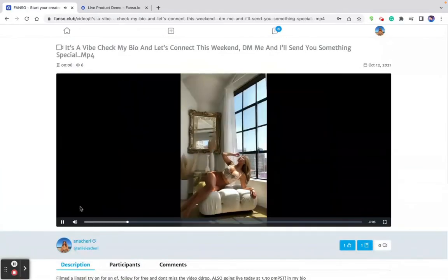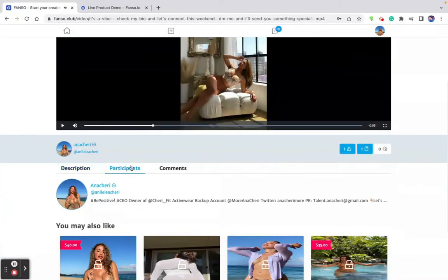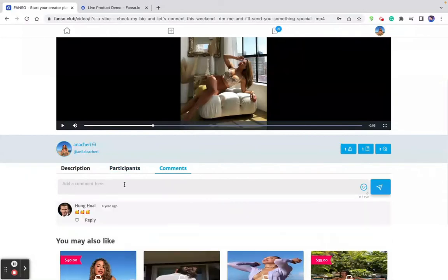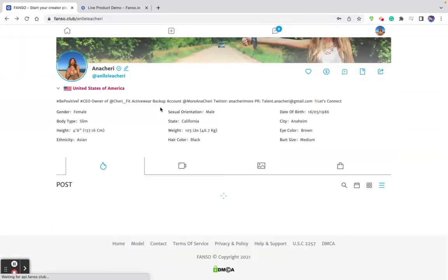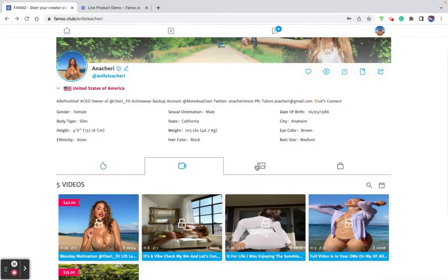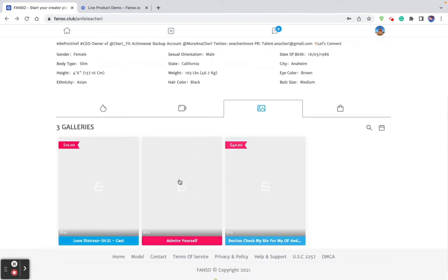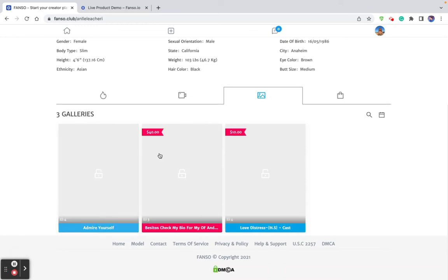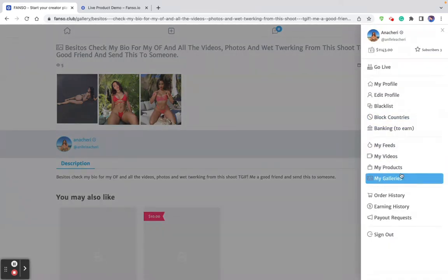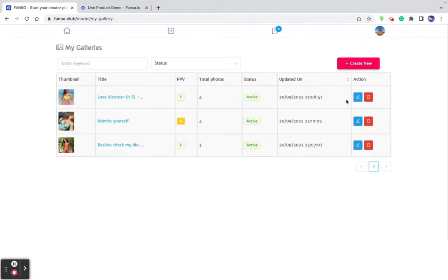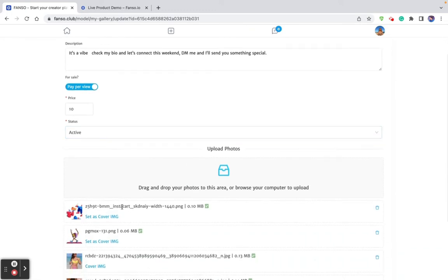This is a pay-per-view video which the subscriber has to pay $40 on top of a subscription to access. I can click on the video, add a description, and tag fellow creators who are participants in the video. I can see and reply to user comments. Then I get to access the photo album — this is how photo albums are seen by the user. Here on the galleries, you can see pay-per-view galleries. You can create a new gallery as a creator or edit an existing gallery and add more photos.